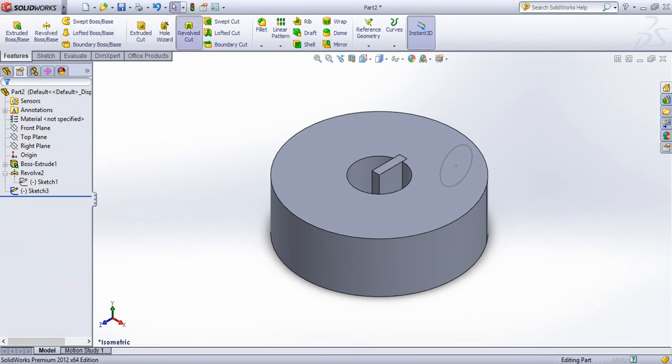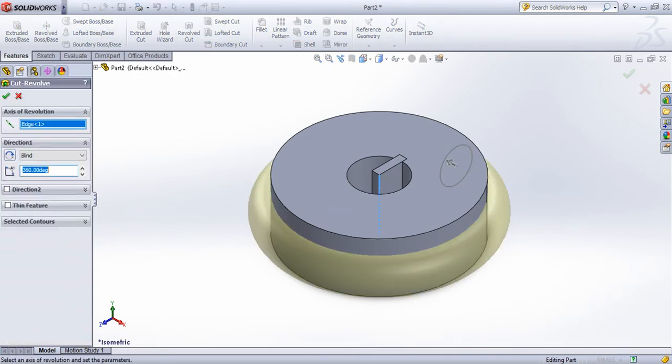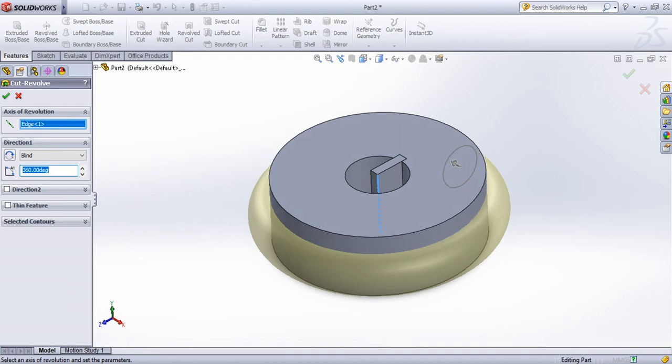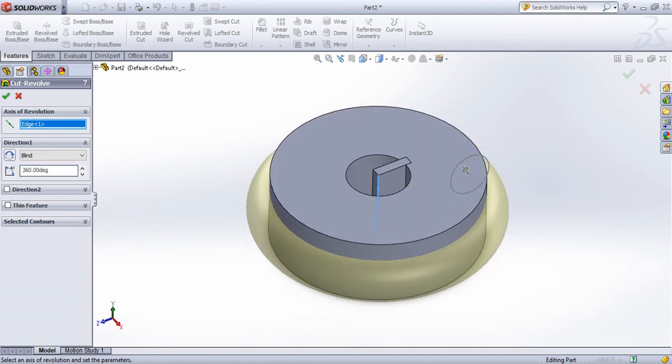Revolve with centerline. Here is the option for both directions and thin. You can use these options.